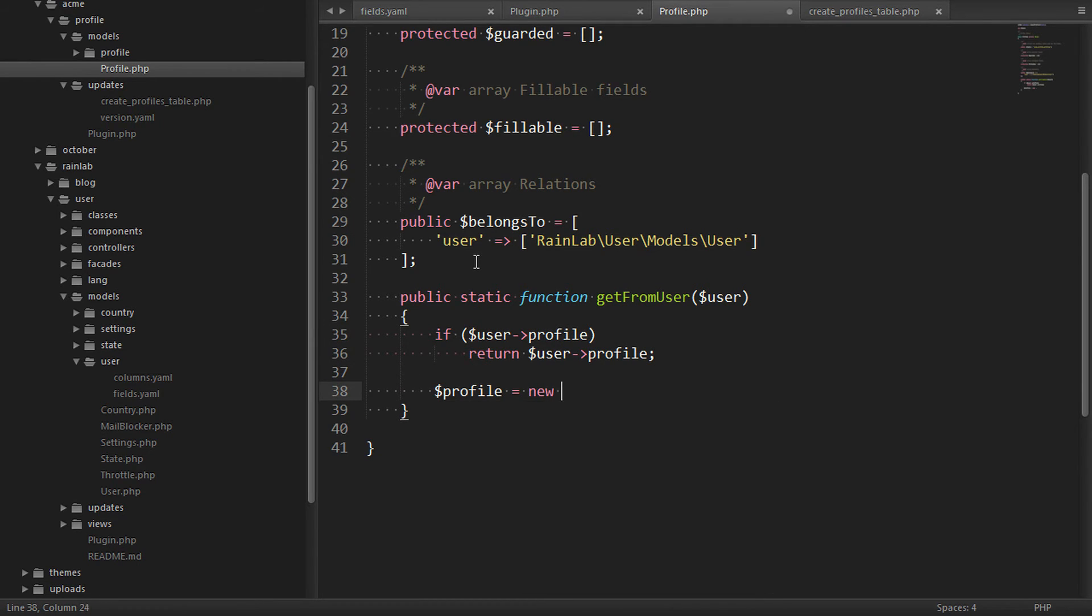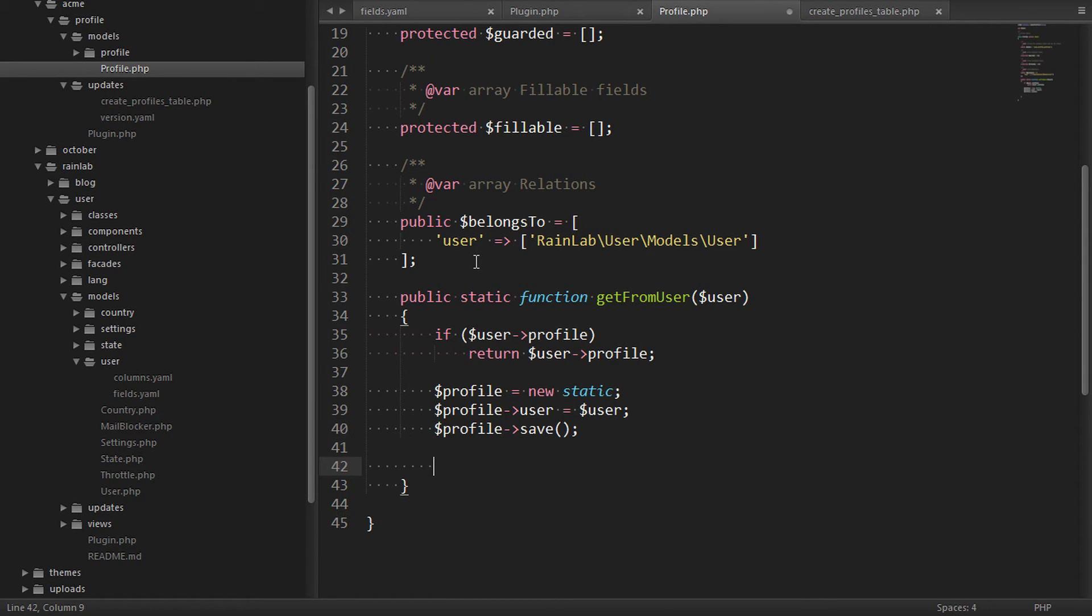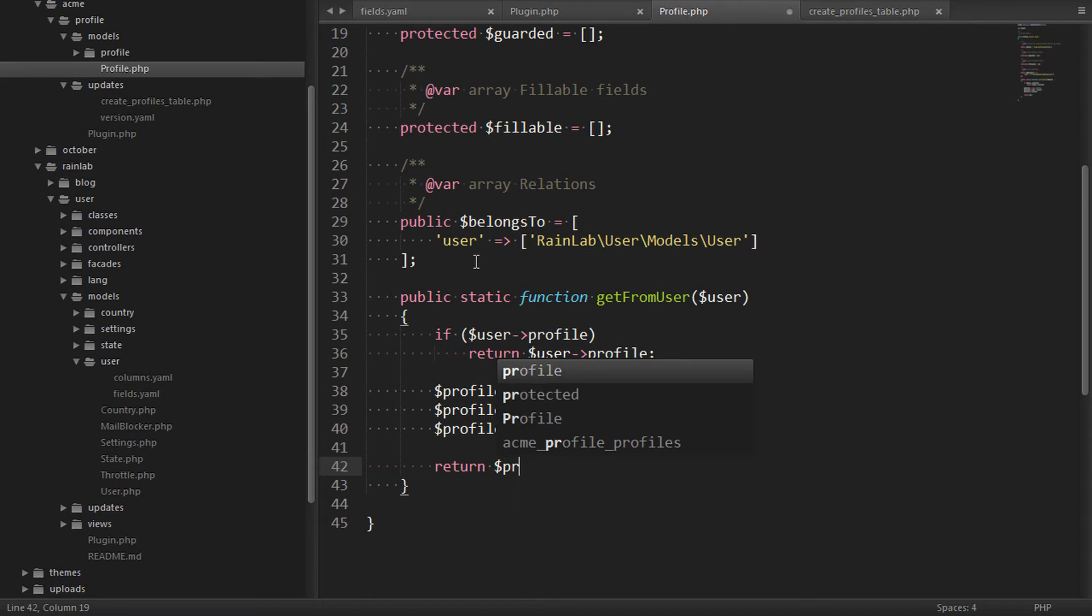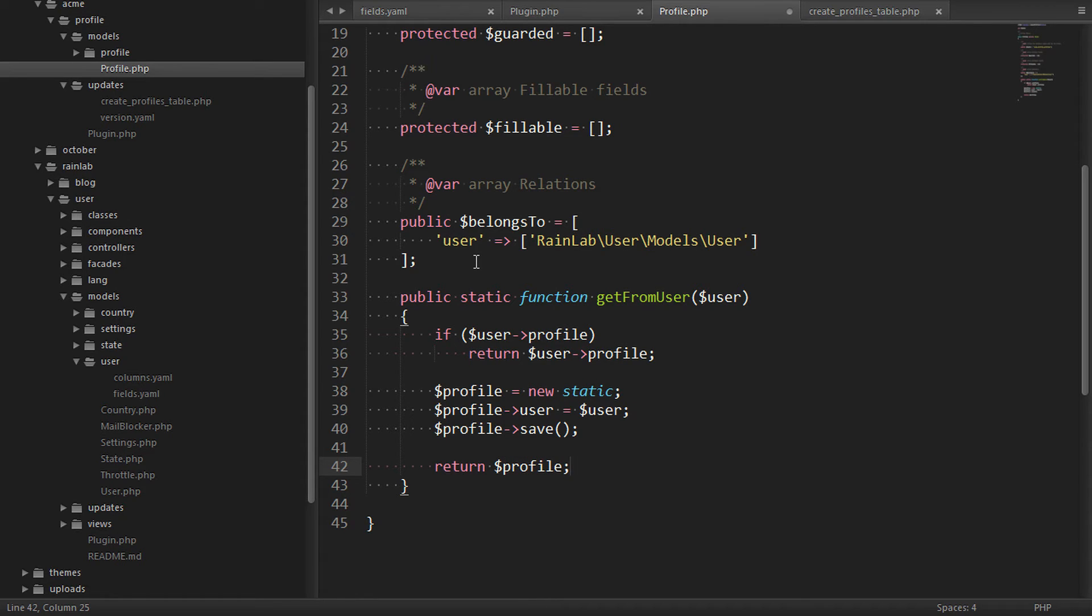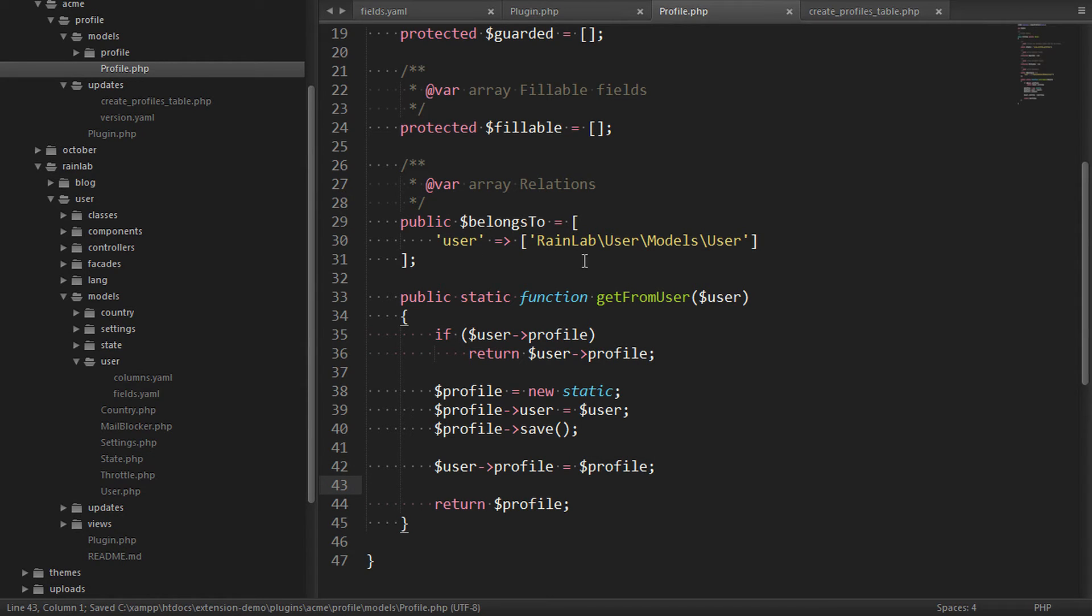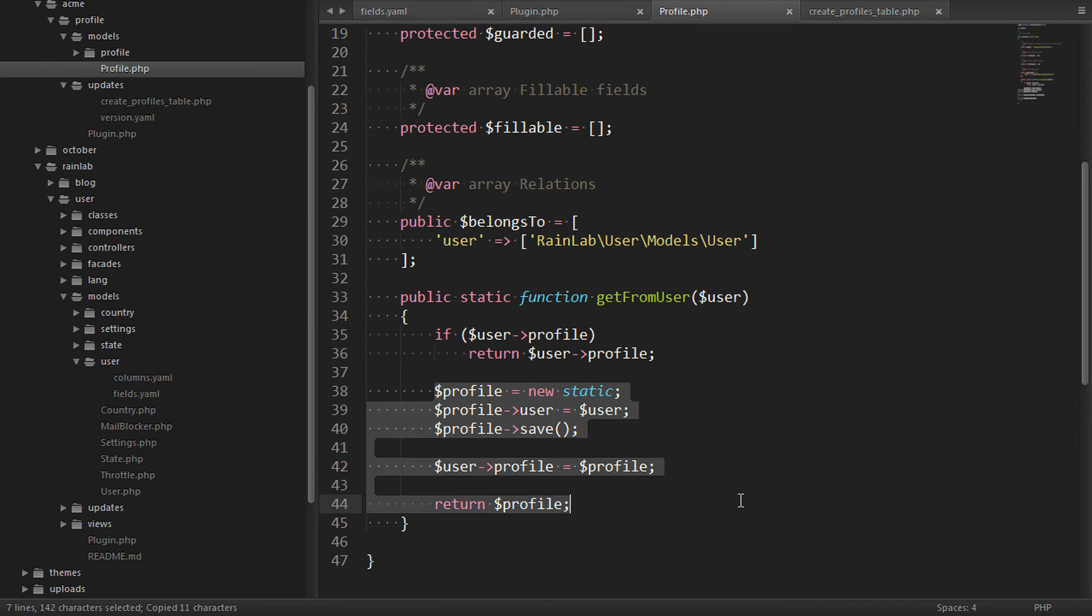Otherwise, we'll create a new profile, assign it with the user, save it, and just like the above, we'll return that object. Another nice thing to do would be to set the reverse relationship as well. So that's a handy little helper here to ensure that the user always has a profile ready to go.